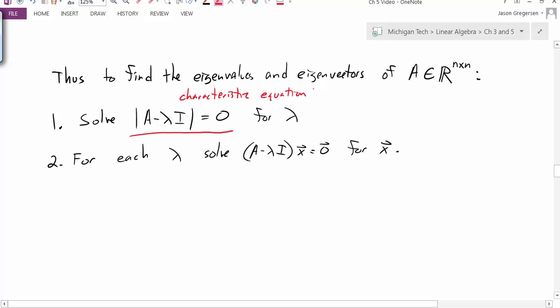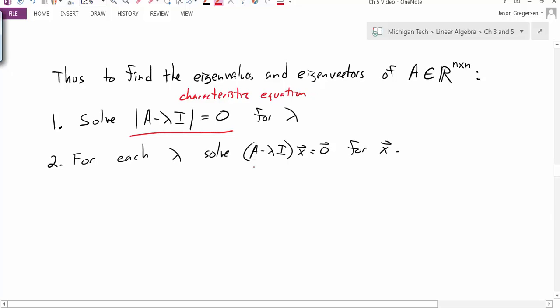So this determinant equation is just a function of lambda that we can actually solve for lambda to find the eigenvalues. Then for each specific eigenvalue we find, we solve the homogeneous equation for x to find the eigenvector associated with that eigenvalue.